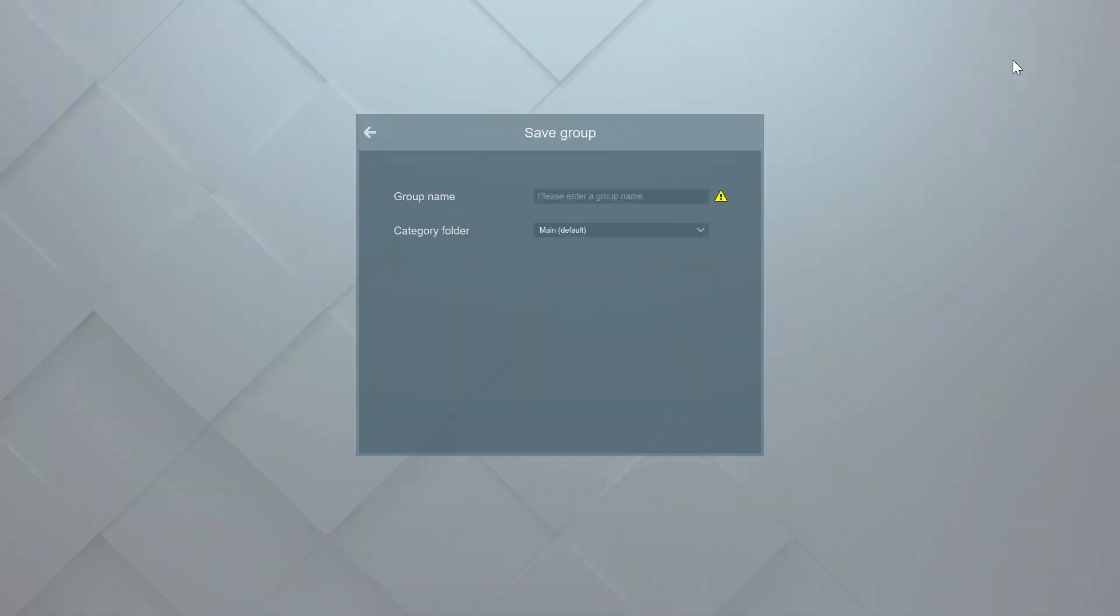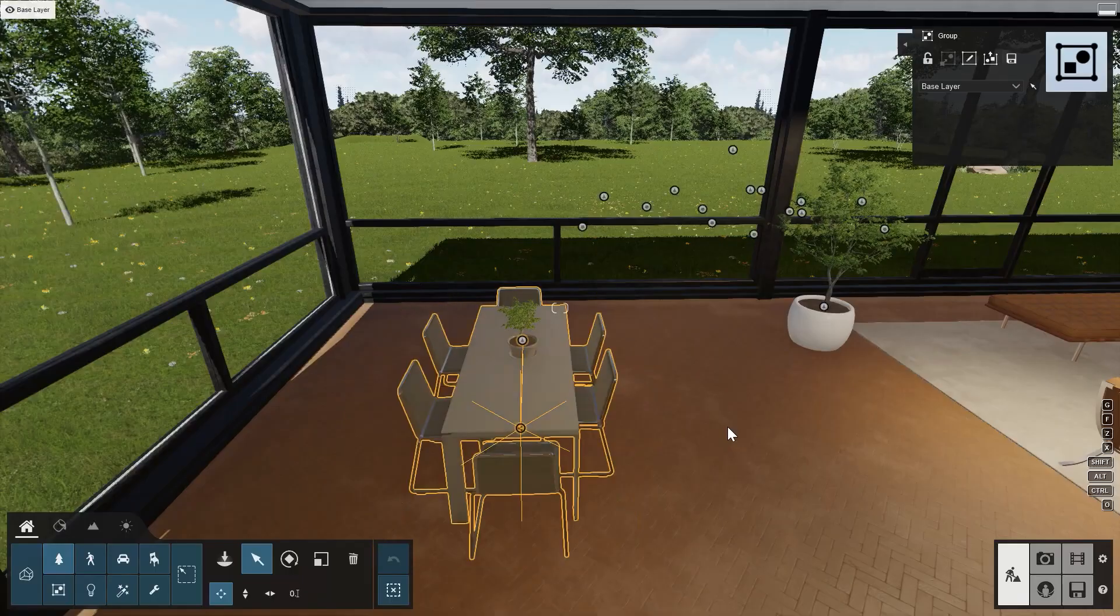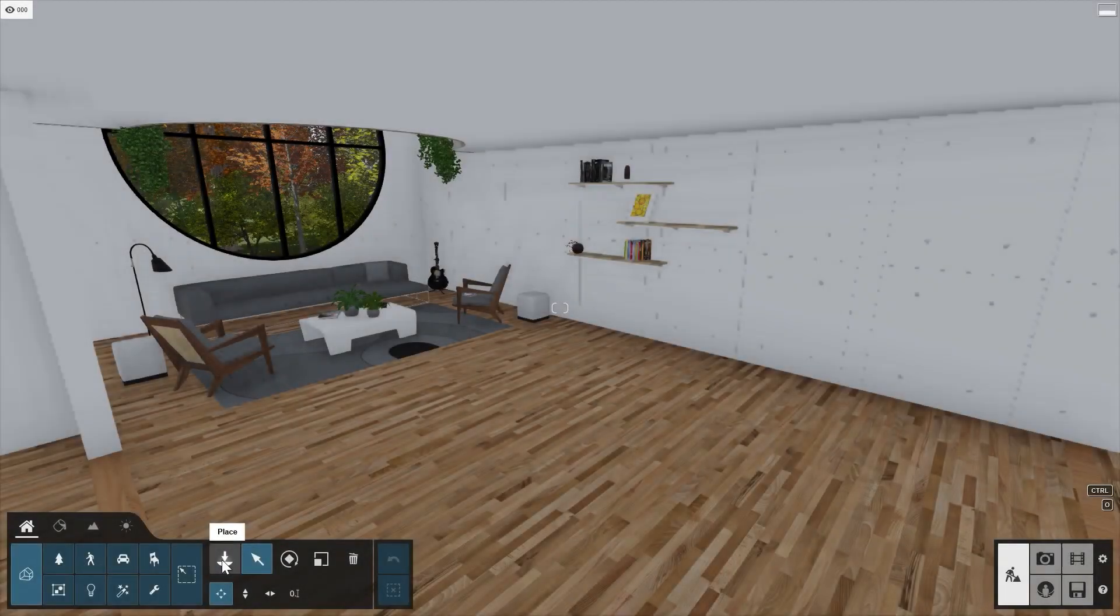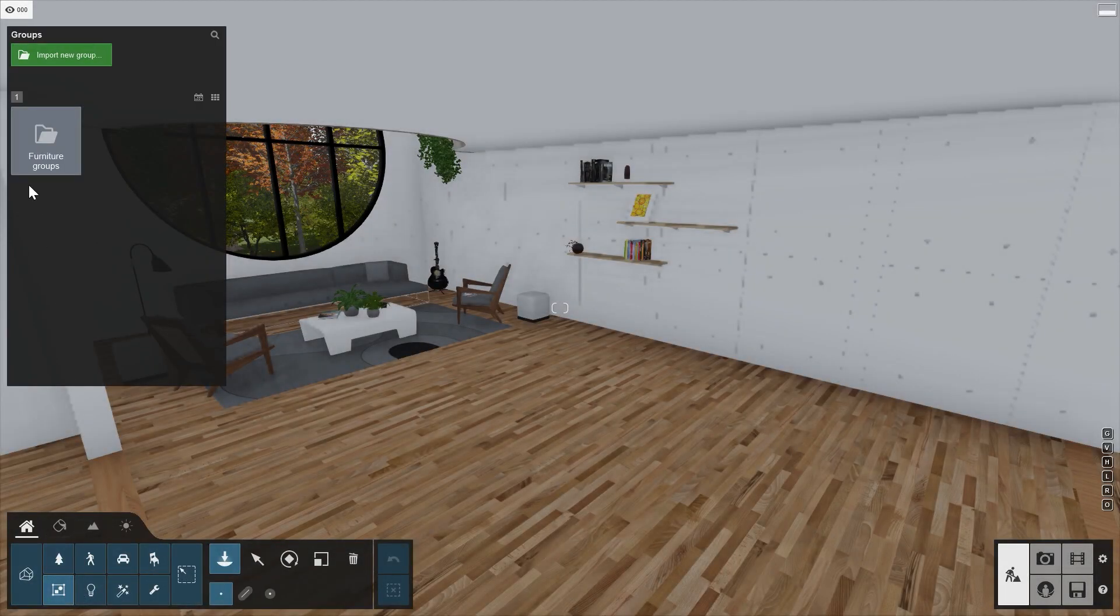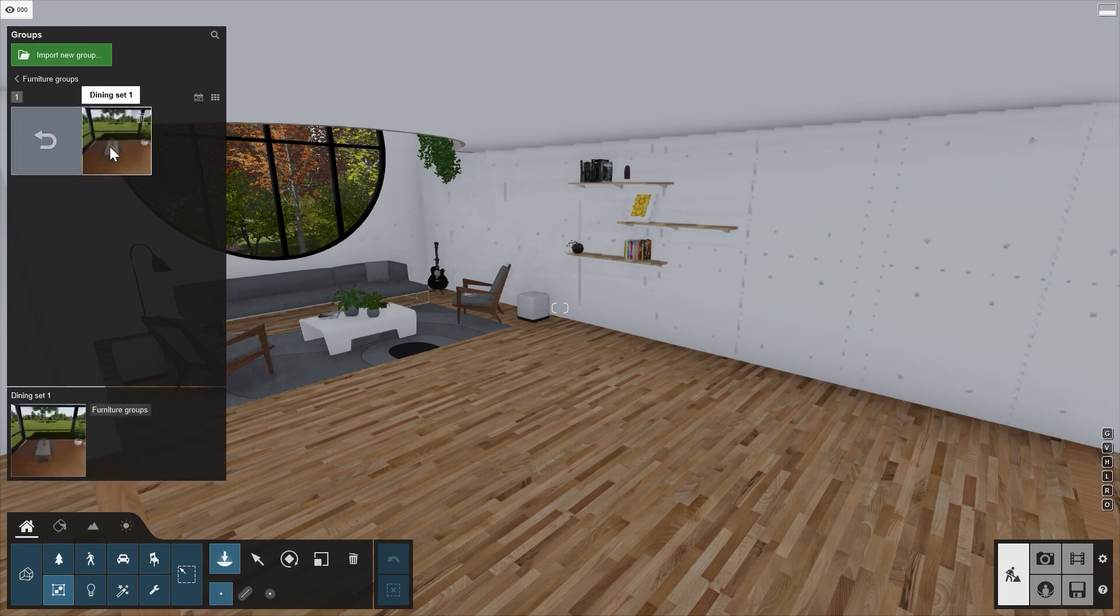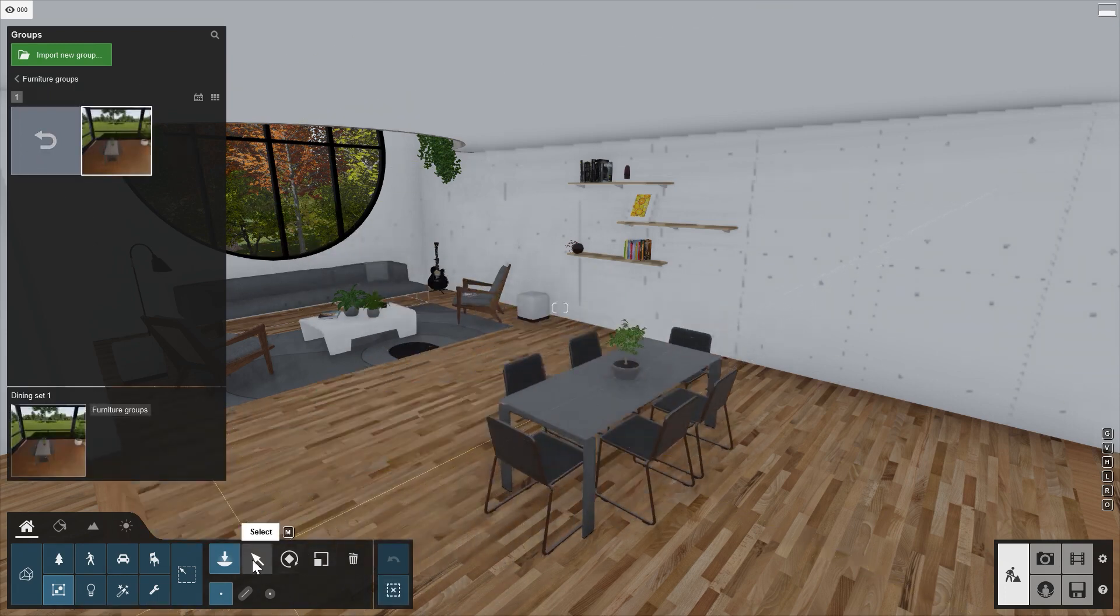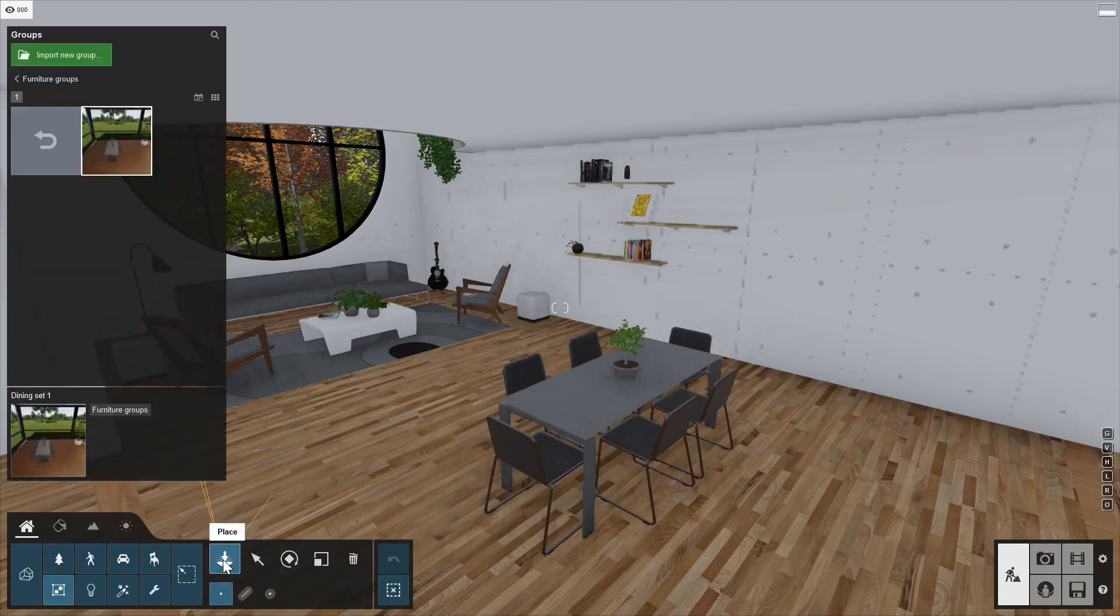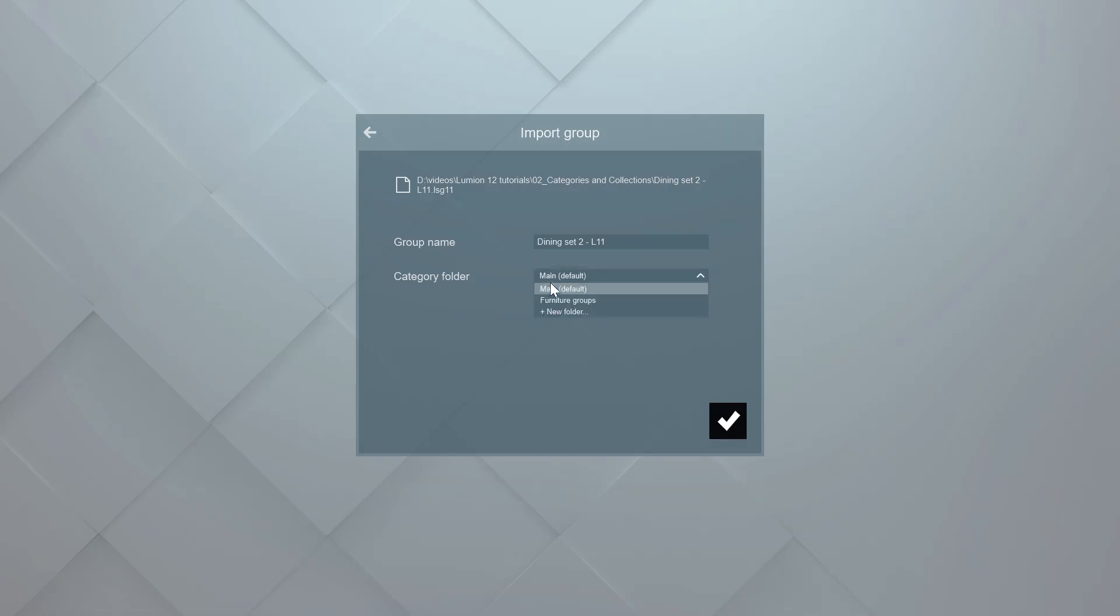Similar to the imported objects, we can now create a folder for this group. For example, Furniture Groups. If we now want to place this dining set into another project, for example, Villa Cabrera, it's available under Groups. And we can easily place it in the scene. Groups created in older versions of Lumion can be added into the groups library by using the Import New Group button at the top of the group library window.